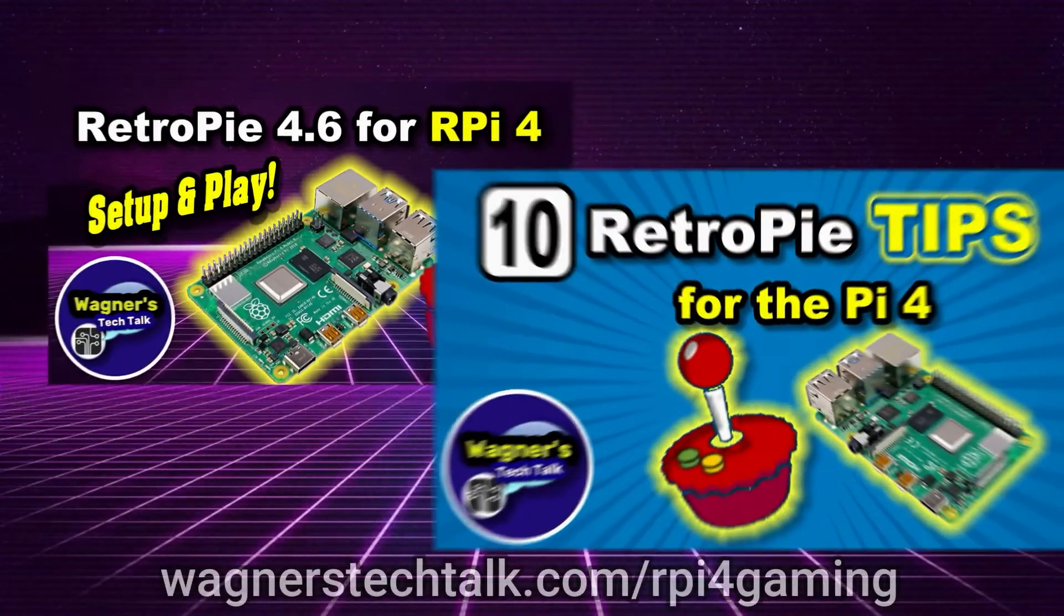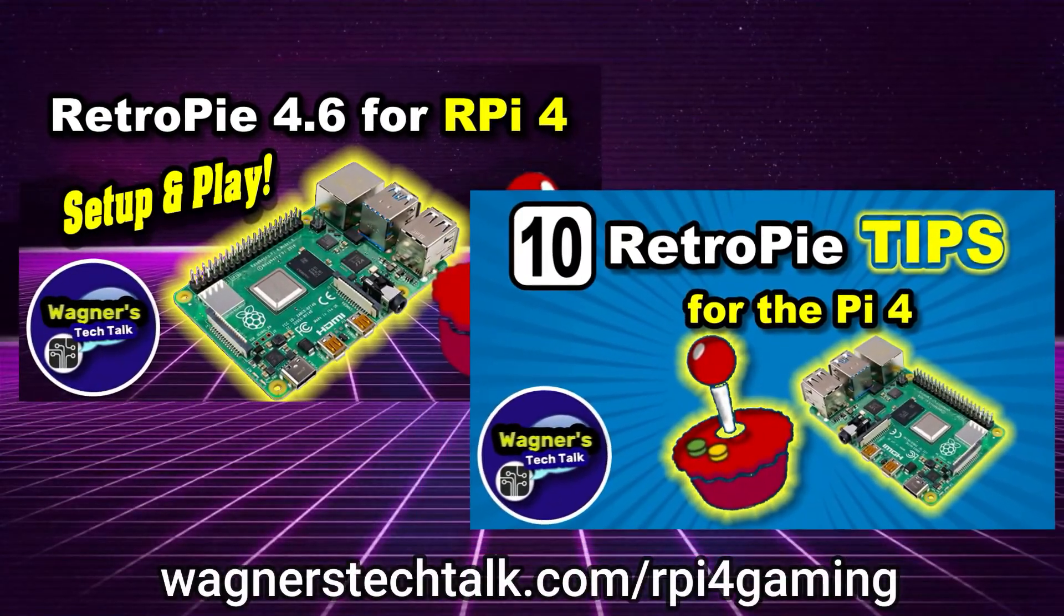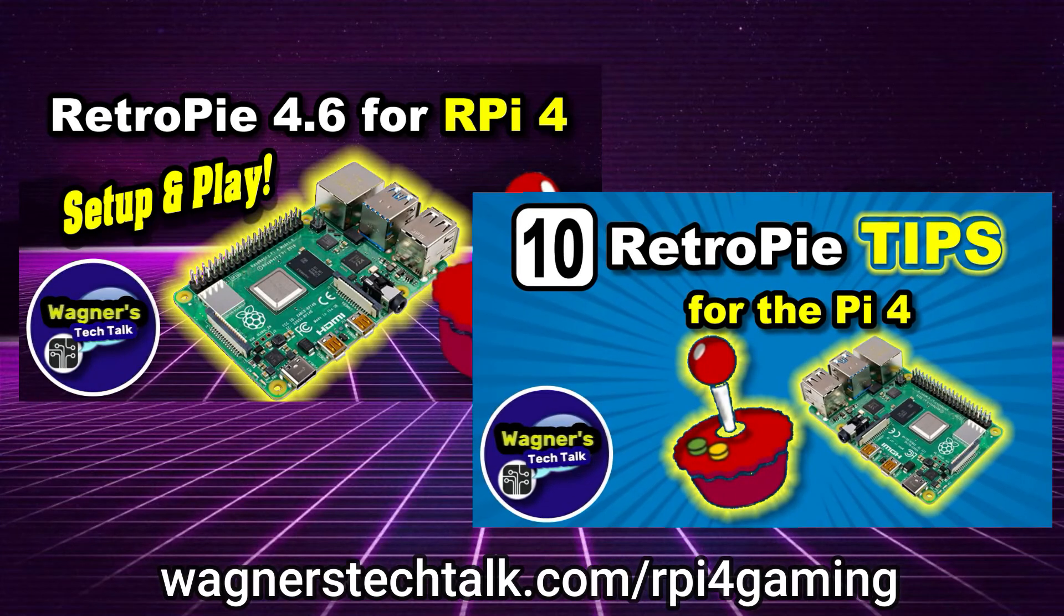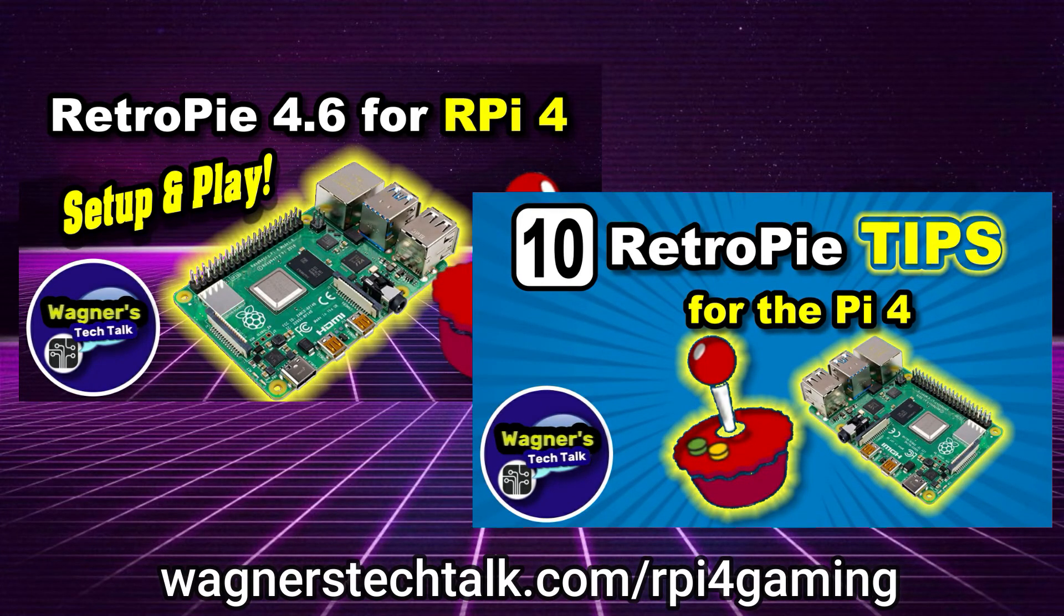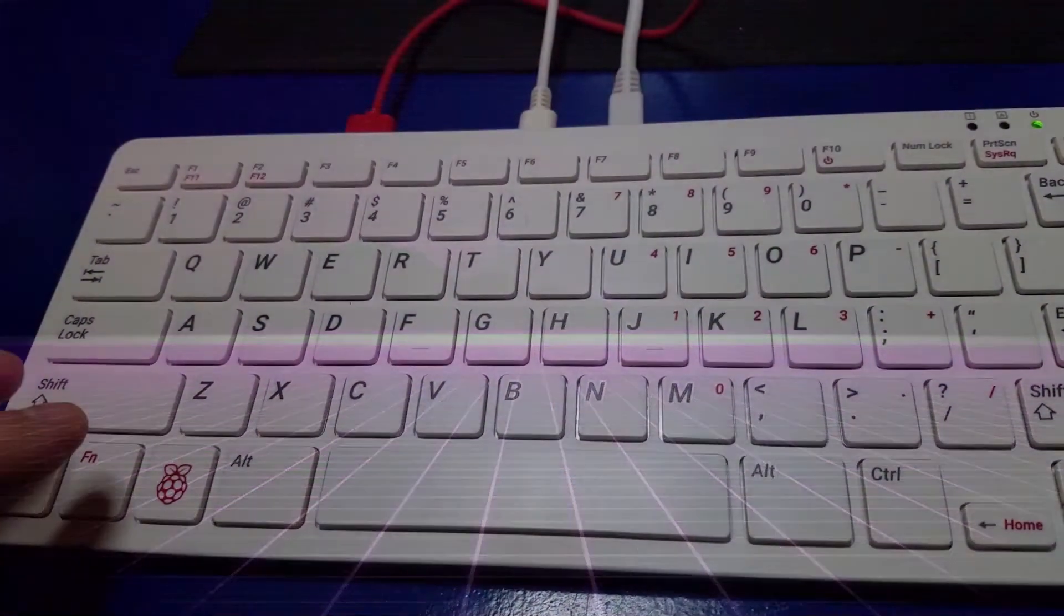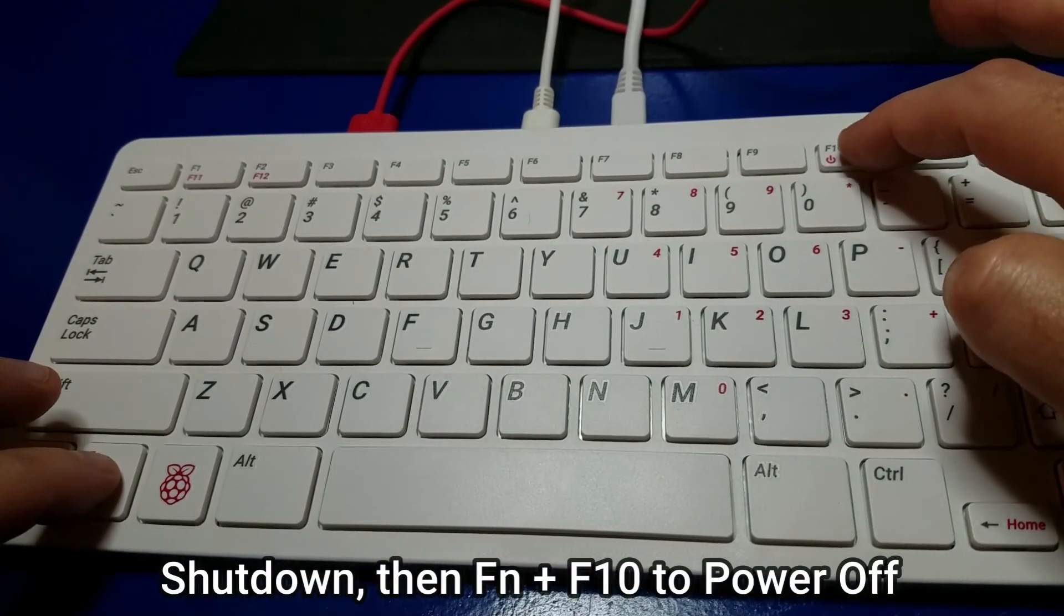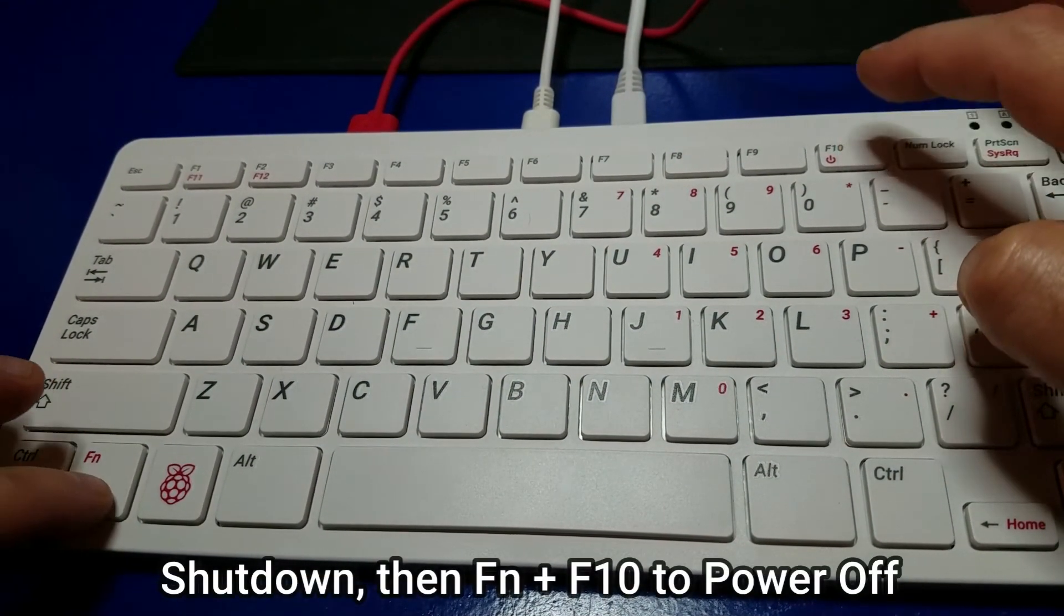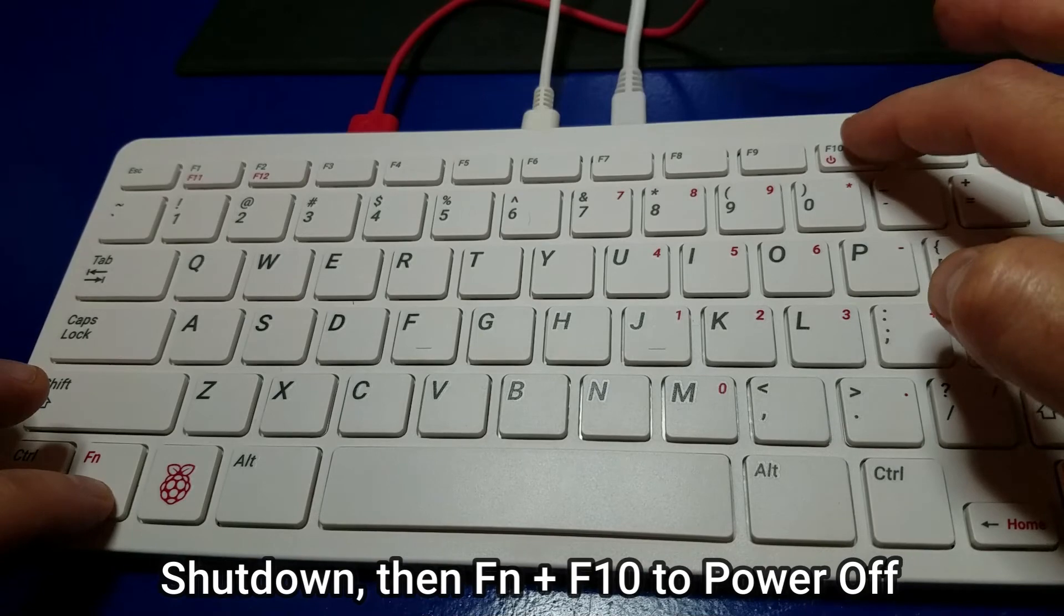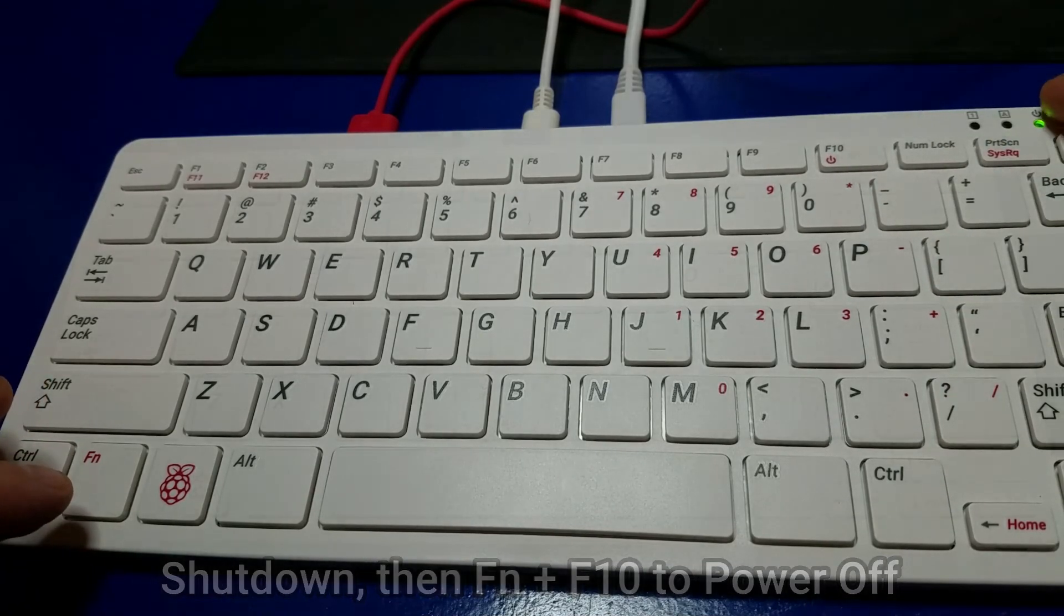I already have some detailed documentation and videos, so if you go to wagnerstechtalk.com forward slash rpi4gaming, you can go check them out. And one last thing I need to let you know, if you shut down your Raspberry Pi to fully powered off, press function F10.